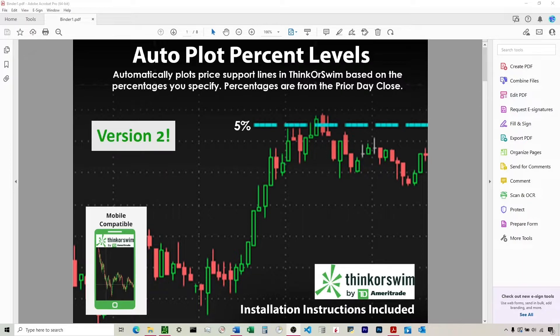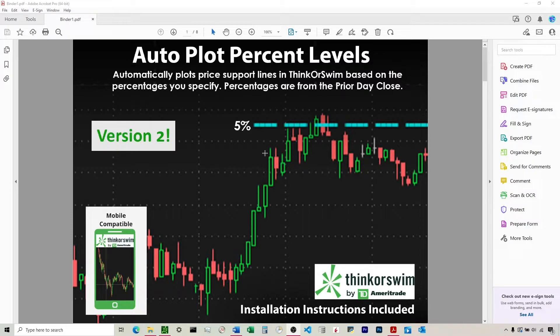So they default to 5%, 10%, 15%, and 20%, but you can set these to whichever ones you like. You can see here in the image I've got 5% level set, and you can see the stock goes up, and so we can get an idea of where these support and resistance lines might be when we're trading.